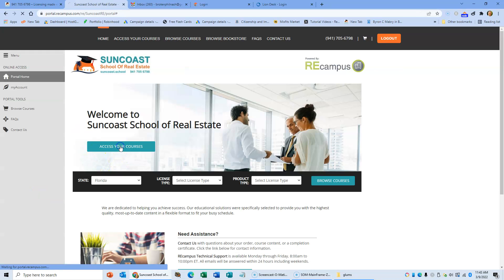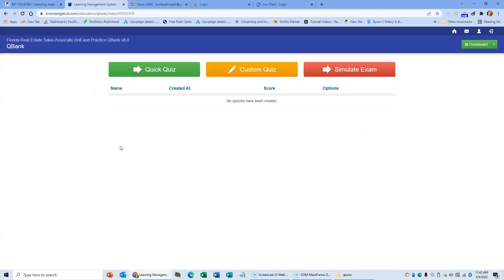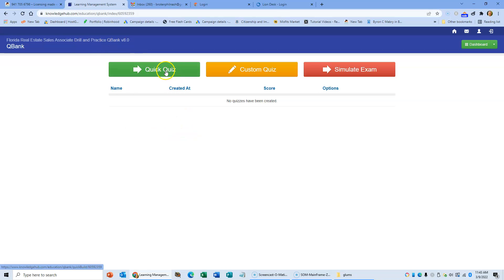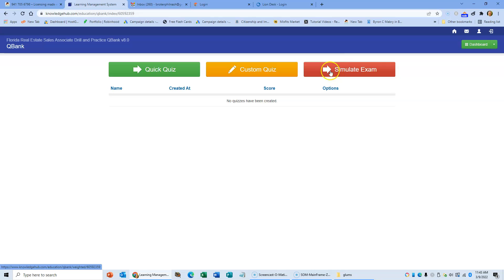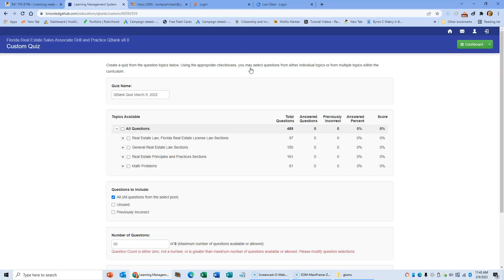And this is how you access the course: the Associate Drill and Question Bank version 8. You've got the choice, you can do a random 50 question quiz, you can simulate a full hundred question quiz, but you don't need to be doing that until you've completed the course. So these are ideal for getting up to speed when you are preparing for the state test, but for my particular classes what you need to do...